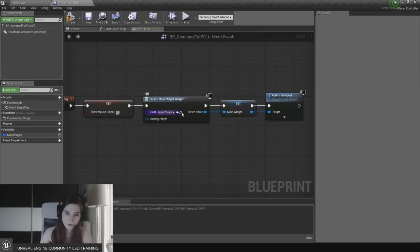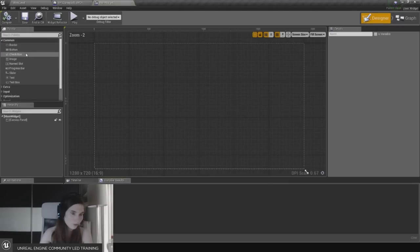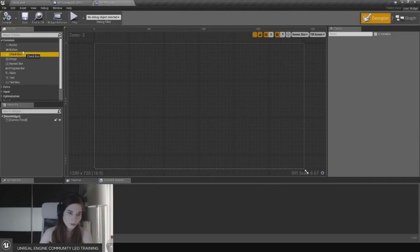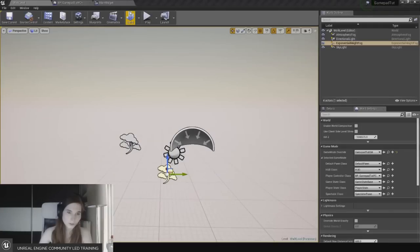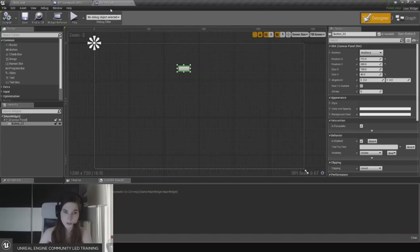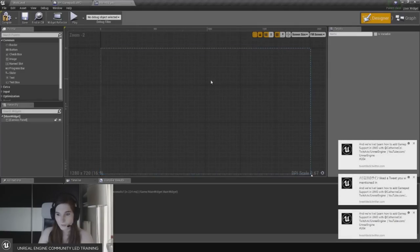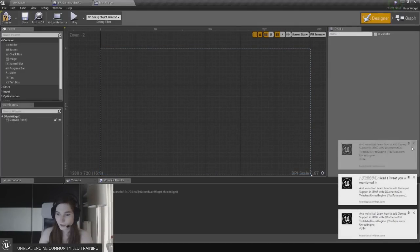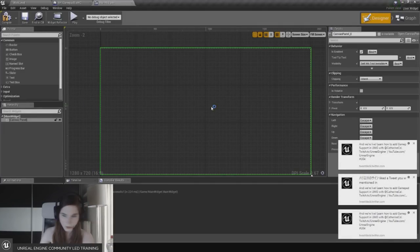Just to check if that's working, let's put a button in the middle of the screen. Click play - there's a button in the middle of the screen, perfect. I'm going to turn that off because it's going to cause a lot of spam.